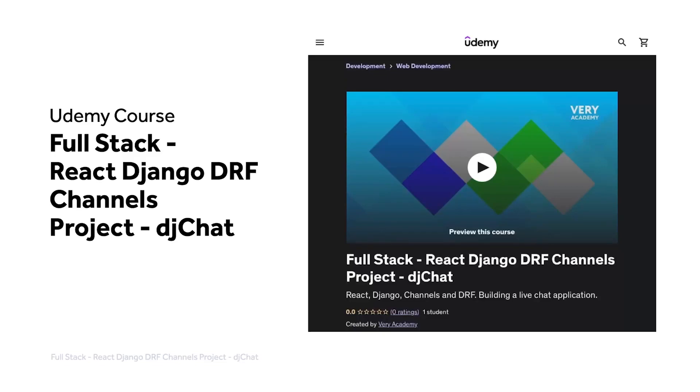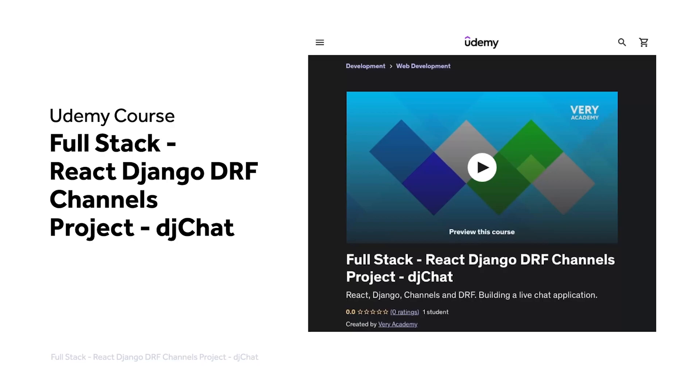This tutorial is part of our full-stack React Django DRF channels project, DJ Chat. You can watch this tutorial and many more from our YouTube course playlist, or the whole course, including access to additional resources from our Udemy course. The Udemy course link, which provides the best price for the course, is in the video description.